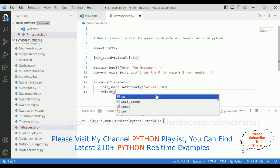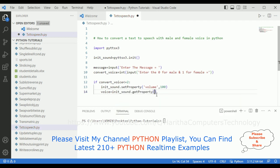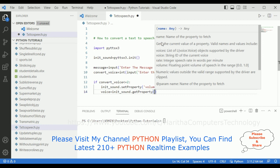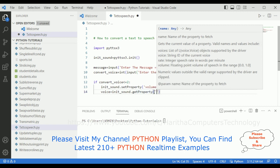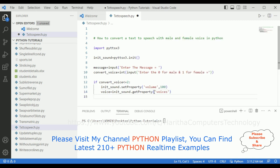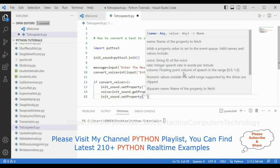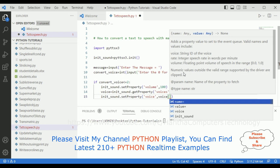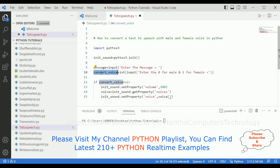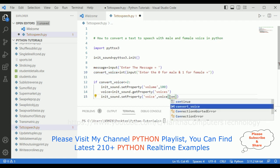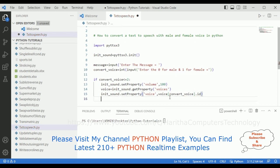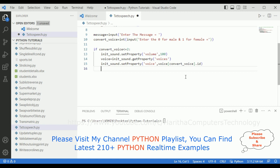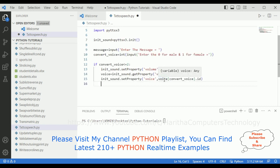So here I'm defining: voices = initialize_sound.getProperty('voices'). Notice that 'voices' is the list of voice objects supported by the driver. Then: initialize_sound.setProperty('voice', voices[convert_voice].id). The voice ID is retrieved from the convert_voice variable, giving us the corresponding voice ID.